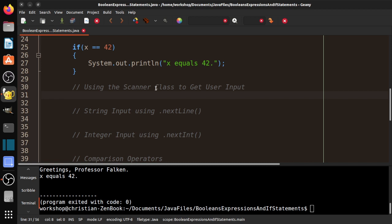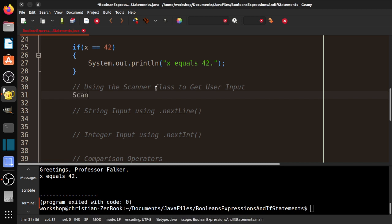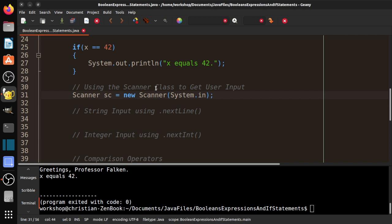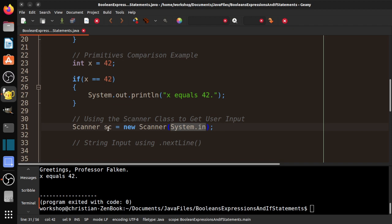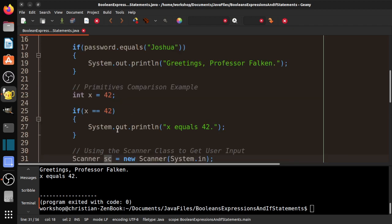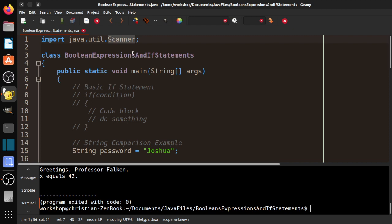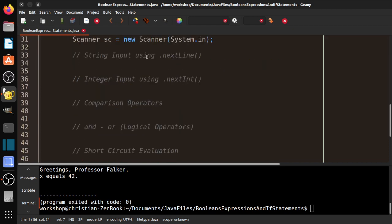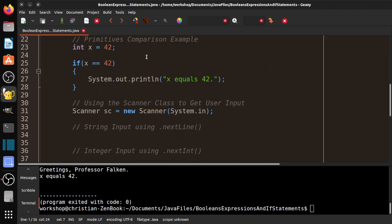So then we need to create a scanner object. So scanner sc equals new scanner system.in. And you'll learn tons more about objects and object instantiation later. But for now, you can just kind of memorize this. Now the scanner part has to be exactly as it is. System.in has to be exactly as it is. We just use sc, it's kind of a common thing to use for scanner. And we need to import the scanner class.